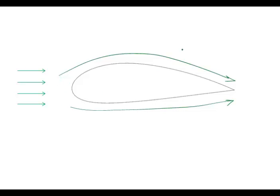And the flow that goes over is going to experience a longer path than the flow that went under. And this is going to cause a pressure drop on the upper side of the airfoil, which causes a lift force.